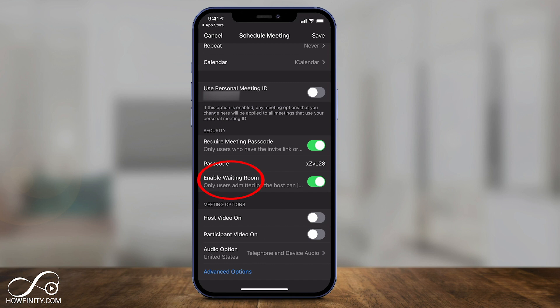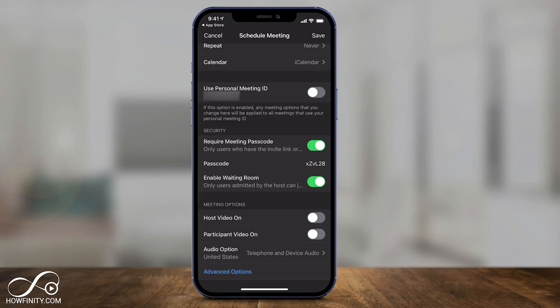'Enable Waiting Room' is another security feature. When someone comes into your meeting, they go into a waiting room area where you then have to tell them they can enter — it gives you a little pop-up. You can also turn it off if you want.